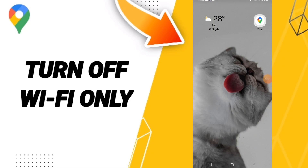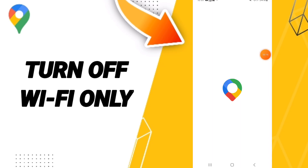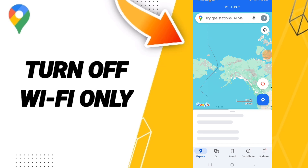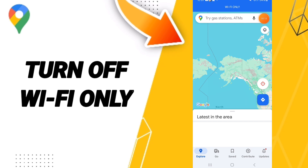Hello everyone. Today we'll talk about how to turn off Wi-Fi only on the Google Maps application. You will go to Google Maps, as you see here on this page, and go to this sign at the top and click on it.